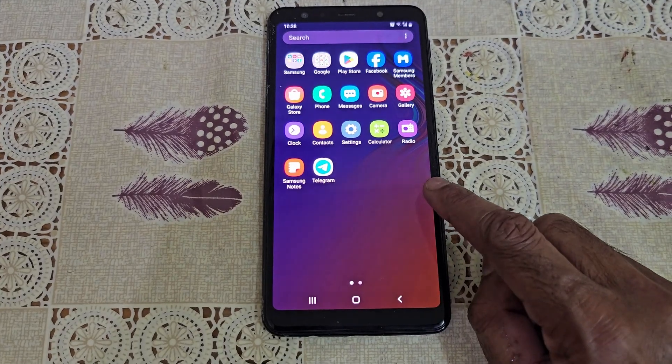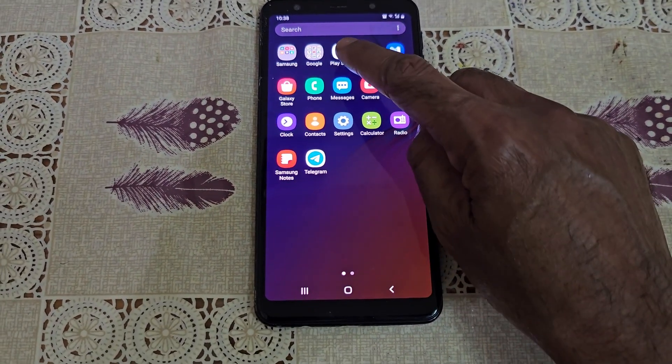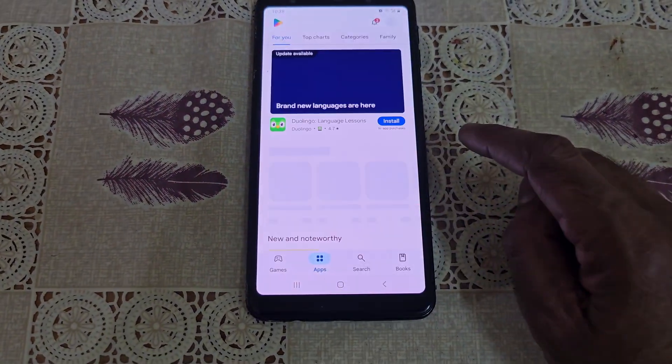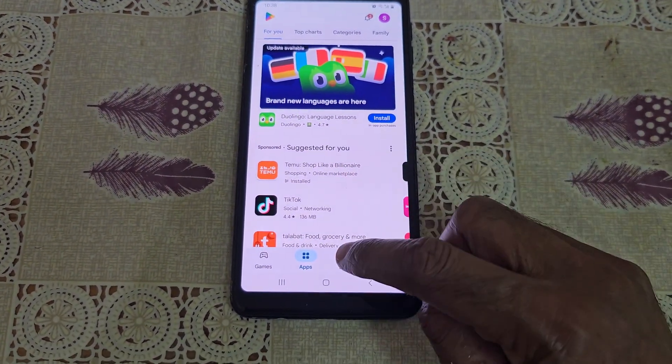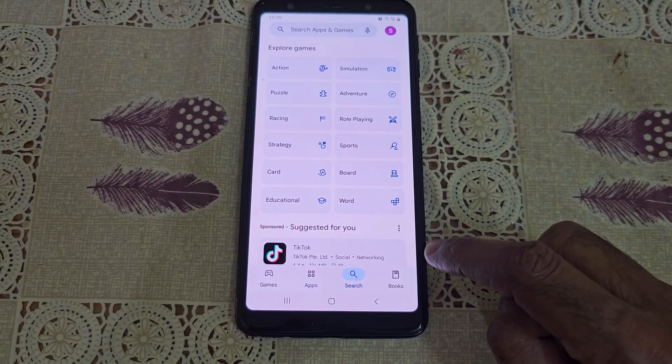On your Android phone, go to the Google Play Store and download the Move to iOS app.